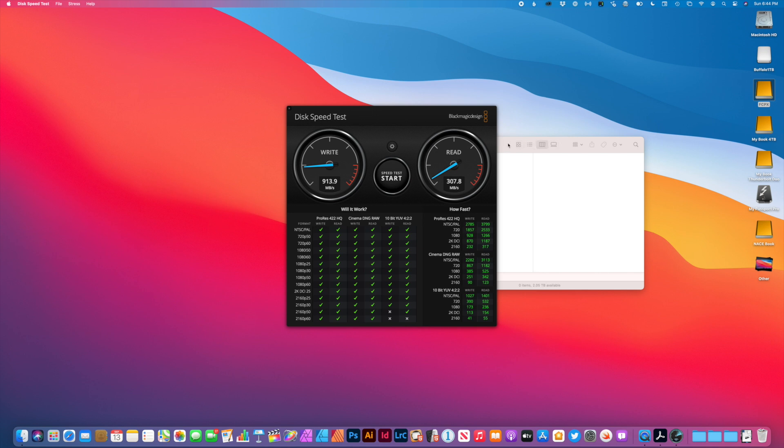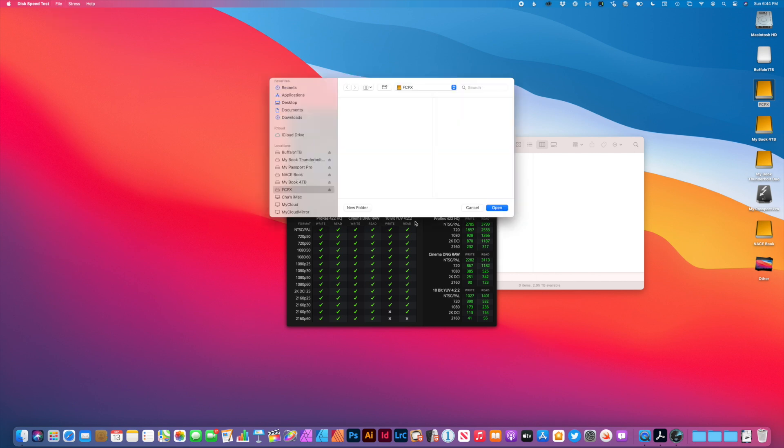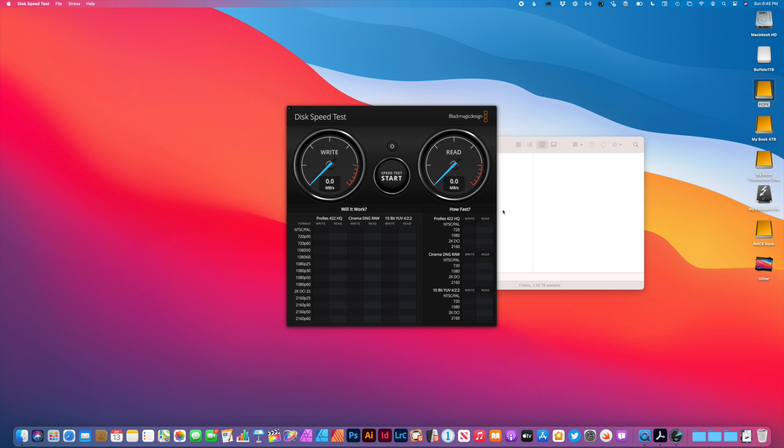Pretty good speeds actually for an external drive. Let's stop that. And just for the heck of it, let's go ahead and test an external disk based hard drive. And this is a MyBook Thunderbolt. So this is a Thunderbolt 2 going through a hub connected to Thunderbolt 3.